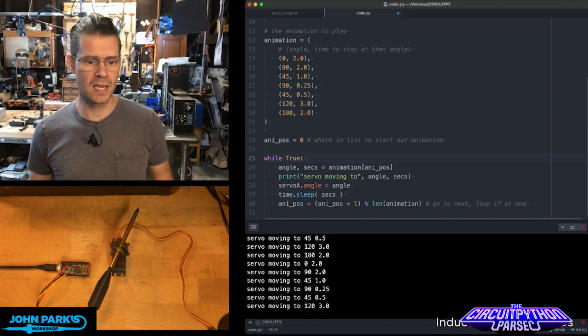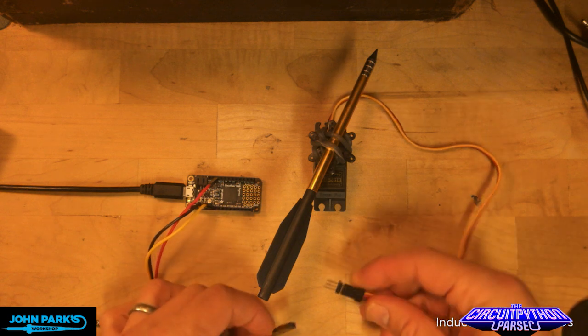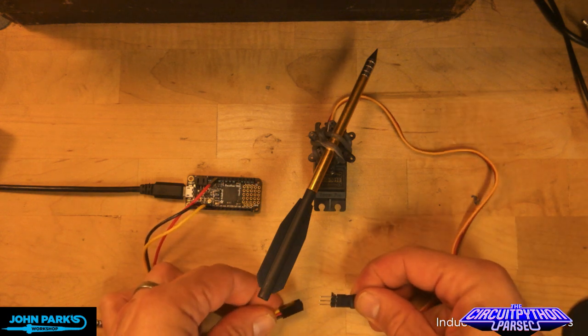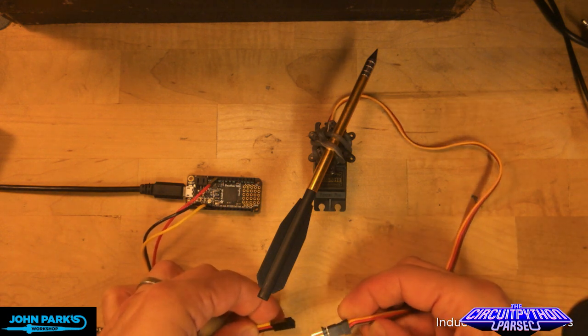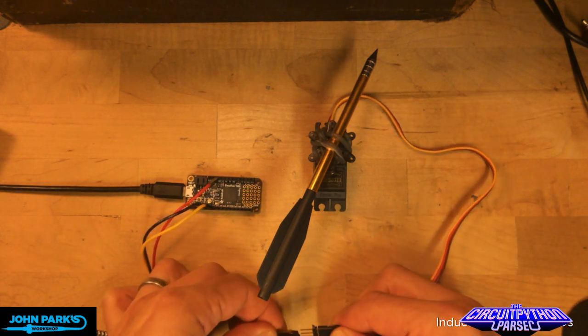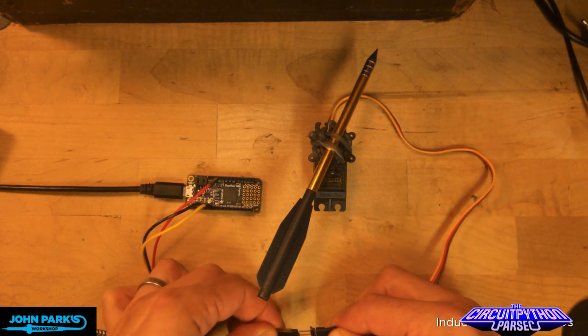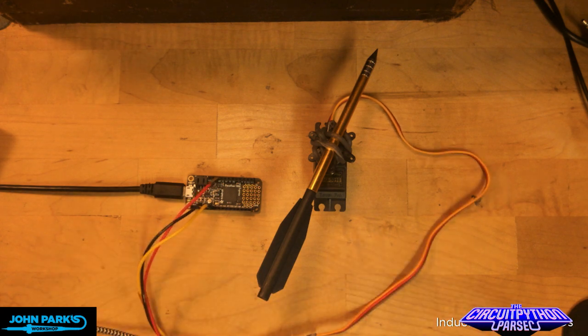So you can see if I plug in the servo—it's been running this whole time, I just didn't have it plugged in. So now I'm going to plug in power, ground, and that PWM out.